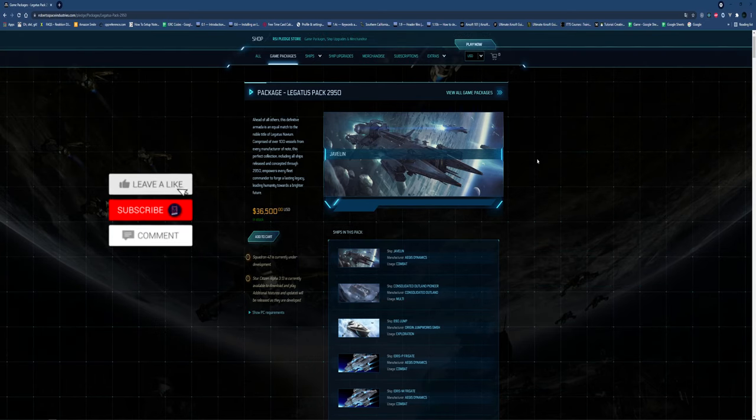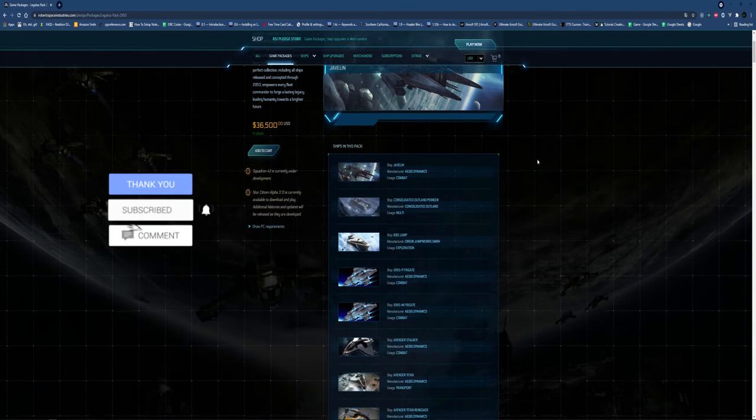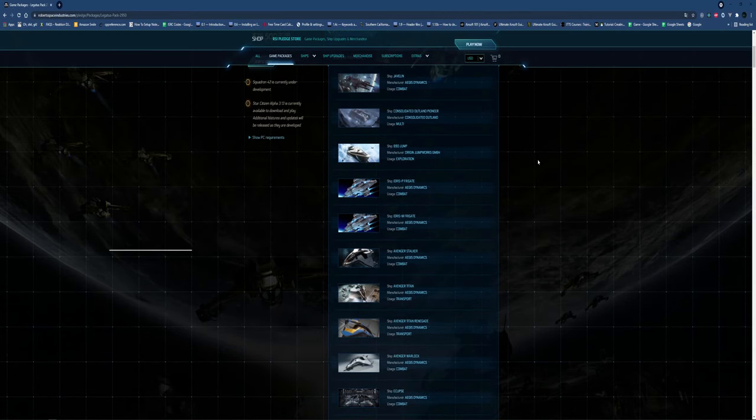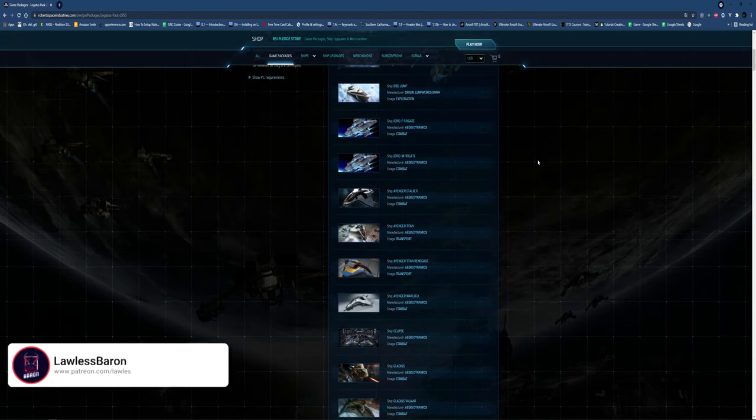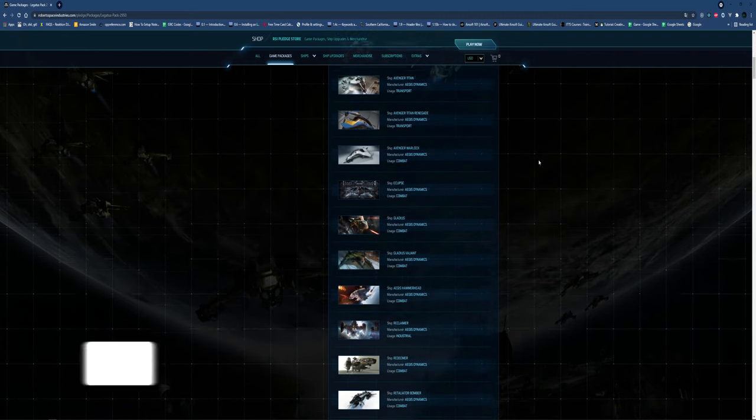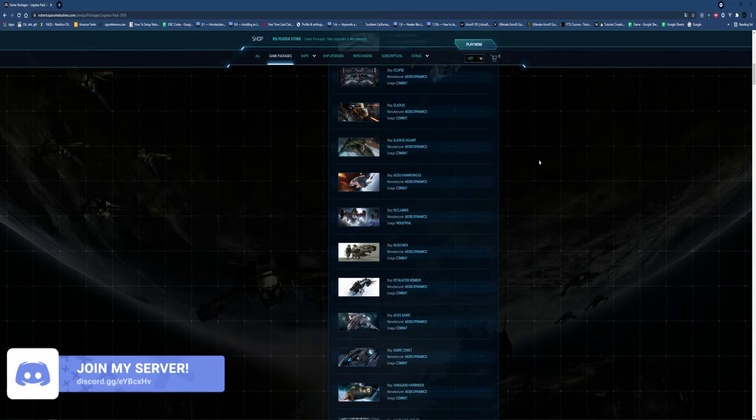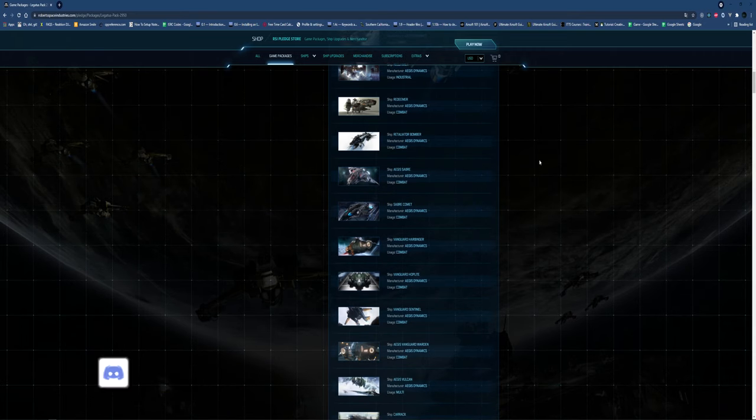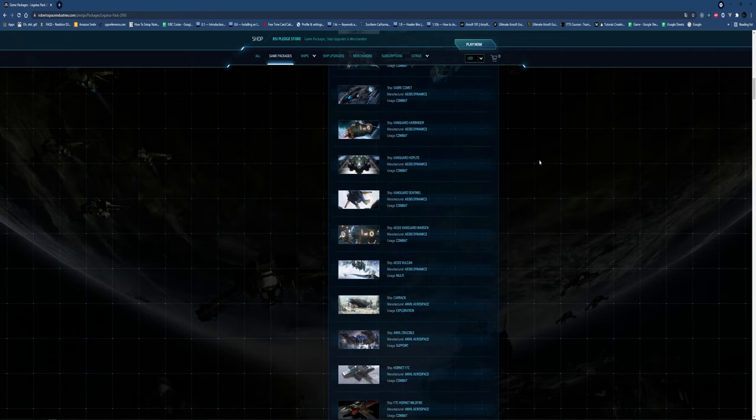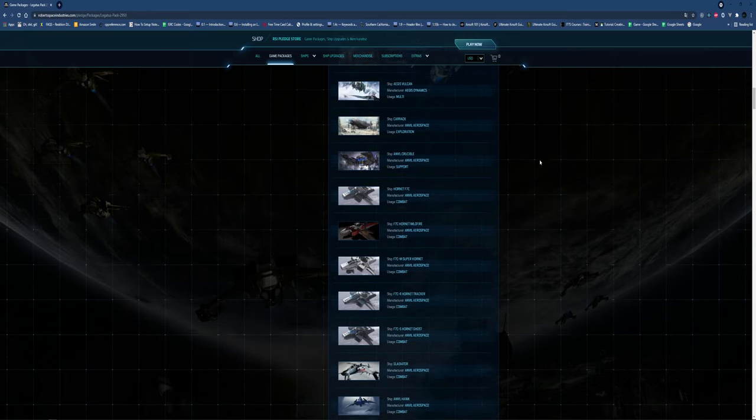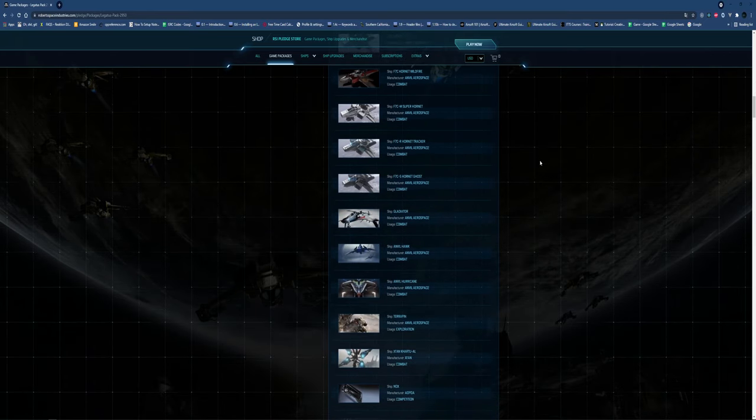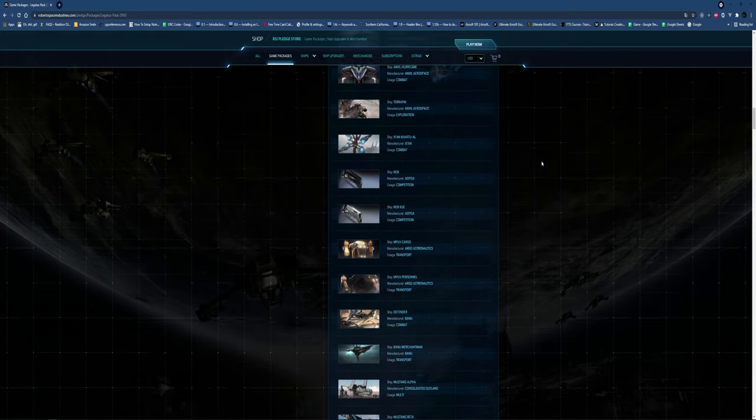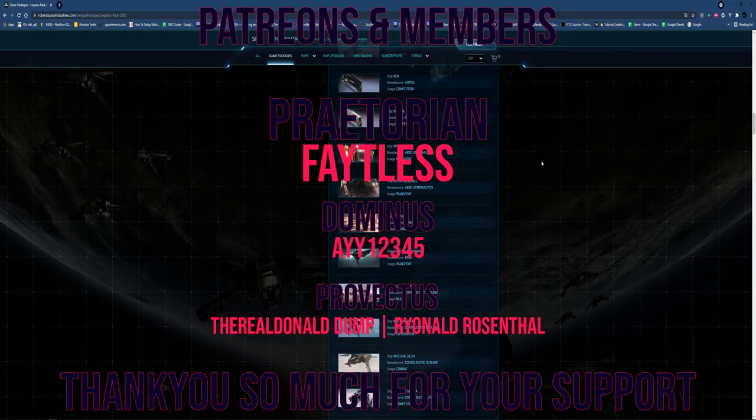Hello everyone, today we're going to be going over the Legatus Pack 2950. Before we get into it, I really want to thank Renovate for giving me this footage and allowing me to use it, as it's incredibly hard to come across Legatus. I did ask Concierge support, but as we know, it's sometimes a little slow for them to get back. I also want to thank our channel members and Patrons - the Praetorians and Fateless.